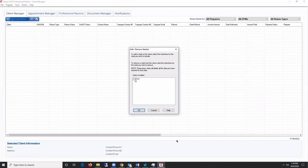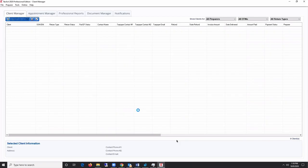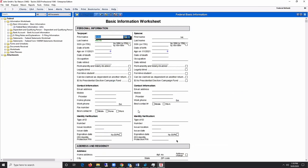If you elected to store your client data locally, the first time you create a return, you will be asked if you would like to enable Autosave. Autosave is recommended as this feature automatically saves changes as you complete the return.